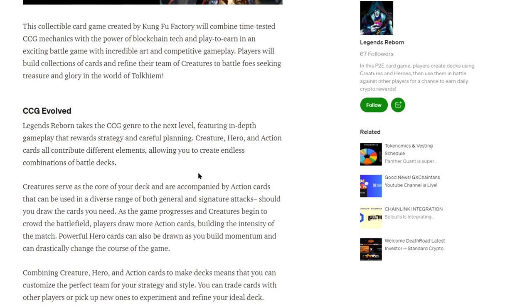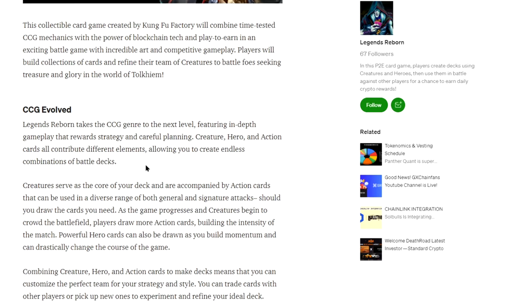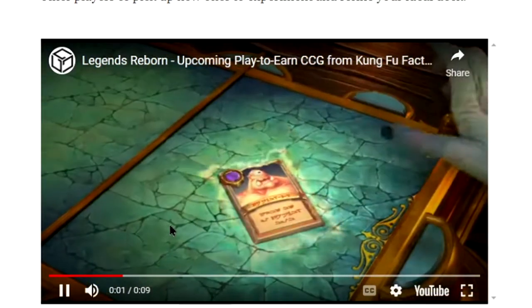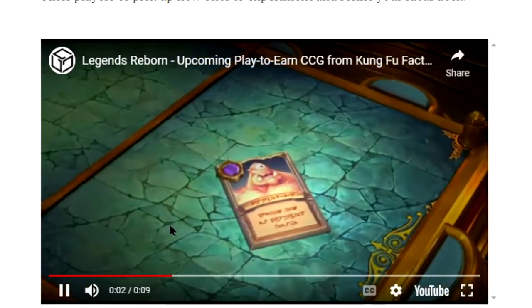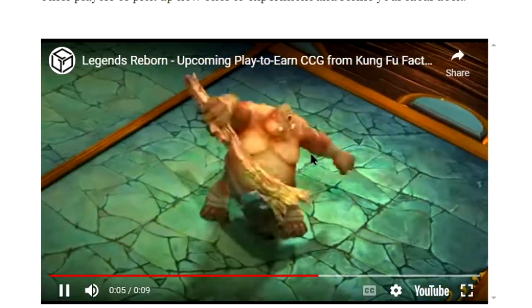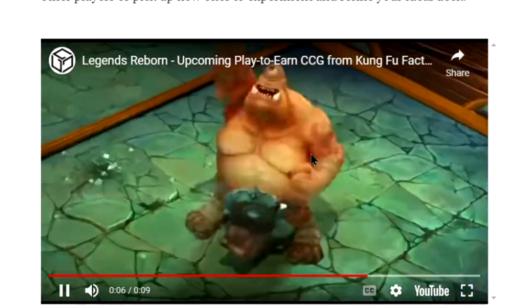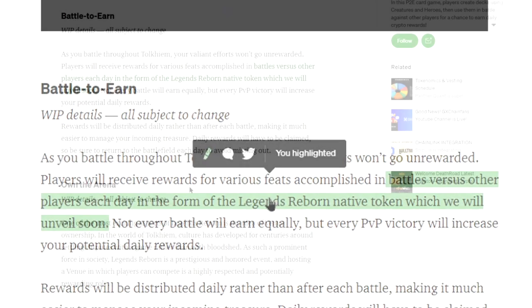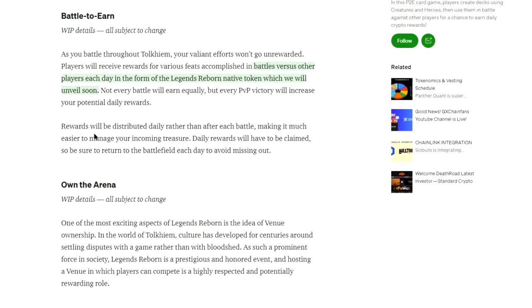But it's still on the Gala network, so everybody's going to be gravitating to this once everything starts really taking off. It says each card is going to contribute a different element, allowing you to create endless combinations of battle decks. That's what I'm thinking. I enjoy playing card games, but then if they give out like, you know, if you ever seen Yu-Gi-Oh where they throw the card out and the card just comes alive and they battle it out? That's what I'm thinking is going on here.